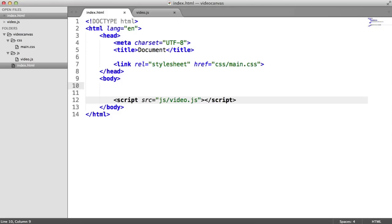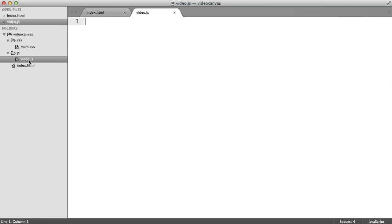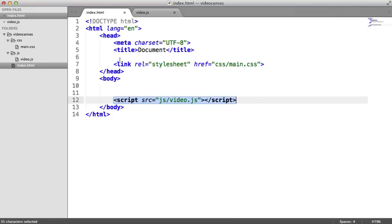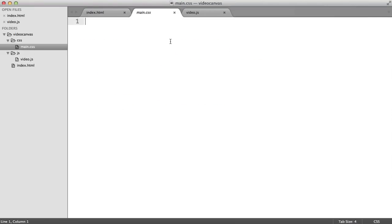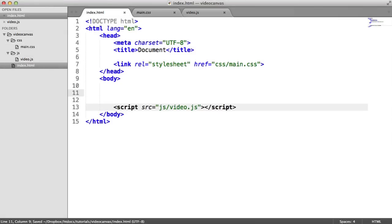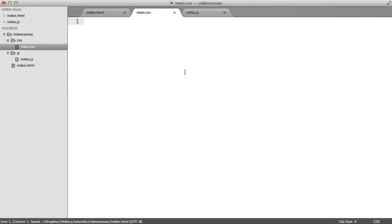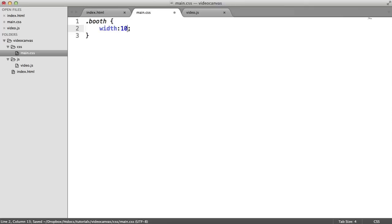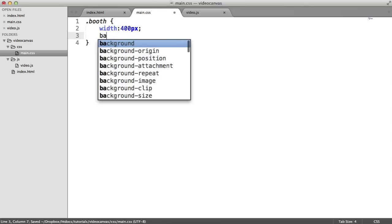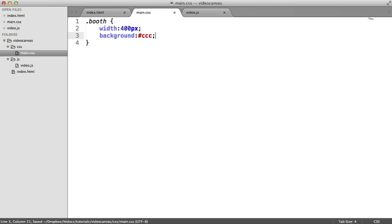We're going to be starting completely from scratch here. I've just laid out my document, with a video.js file within a JS folder linked in at the bottom of the page, and a stylesheet linked in at the top. That's purely going to be for the little gray box that we saw the video in. Then we're going to add our keyframes for our animation, apply them to the canvas, as well as doing the black and white directly on the canvas. So let's mark this up — we have a booth class. We'll set a width of 400 pixels, give it a background of CCC, and a large border.